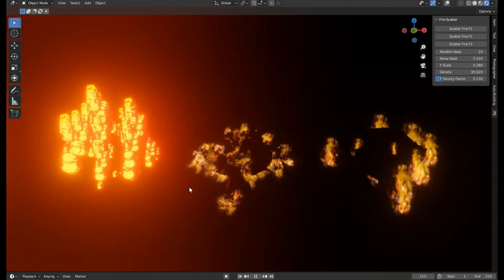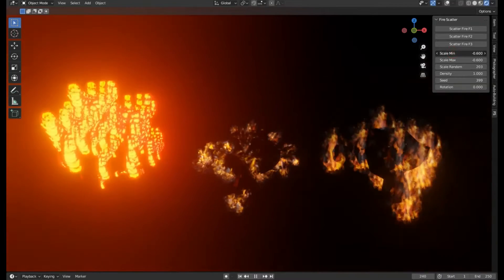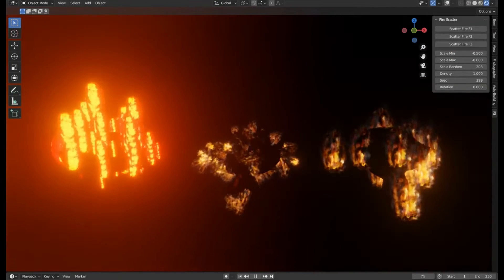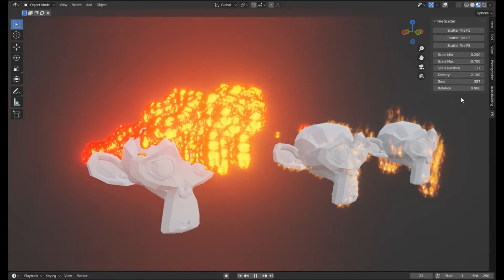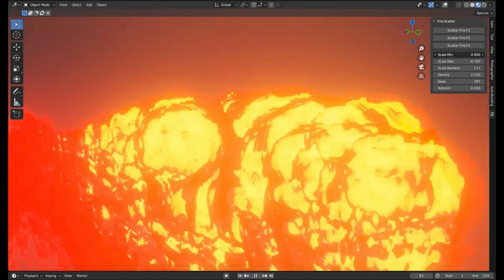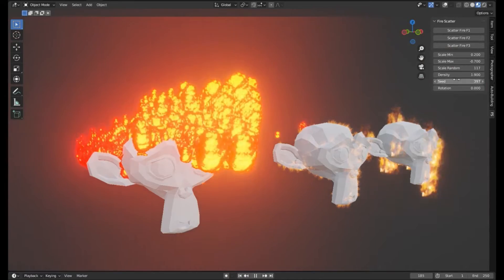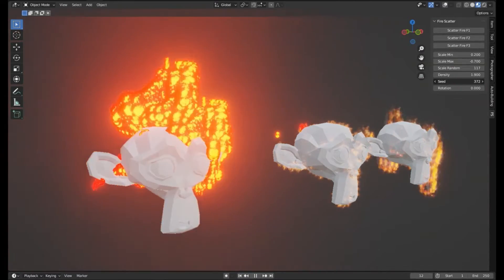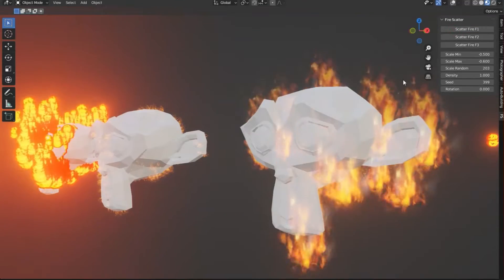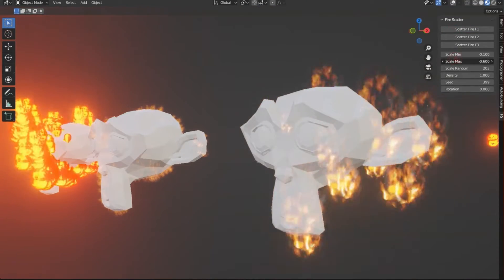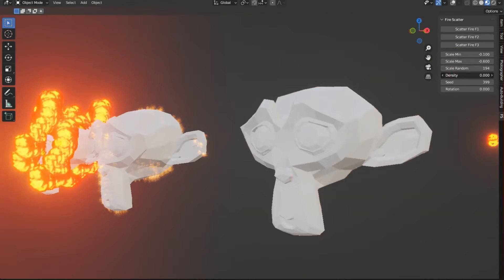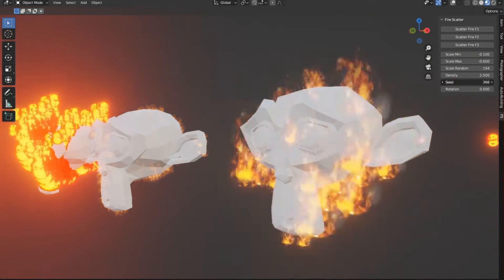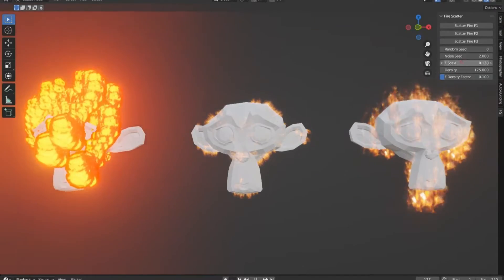Have you ever wanted to create realistic, dynamic fire effects without the hassle? Well, today we're diving into the world of the Fire Scatter Add-in for Blender, a game-changer that allows you to scatter fire on any surface with just a few clicks. Imagine this, you're working on a post-apocalyptic cinematic scene. There are charred buildings, smoky skies, and, wait for it, scattered fire flickering and dancing on the remnants of a once-thriving city. Sounds epic, right? But manually creating this effect could take hours, even days.